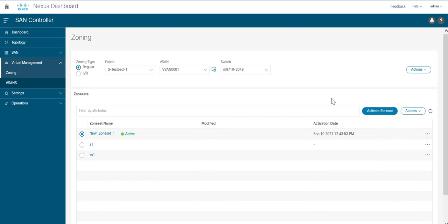So this is how we do zoning in the new Nexus Dashboard SAN controller. Thank you.